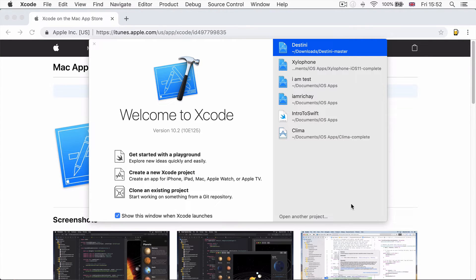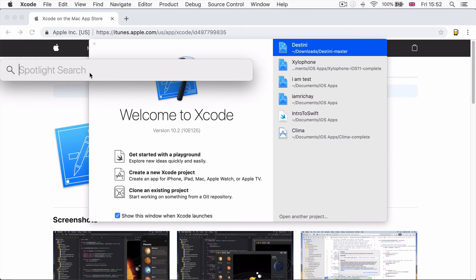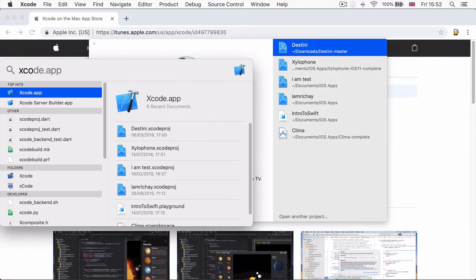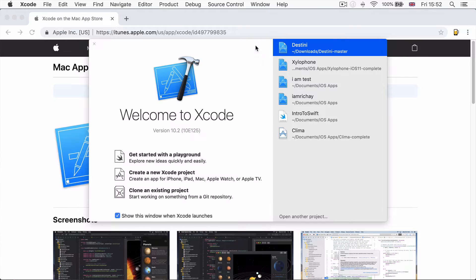Once you've got Xcode downloaded, it's really important that you open it at least once. You can open it by simply searching for it in Spotlight — searching for the Xcode app. If you double click on it, it should open up. The first time you open it, it'll ask you for a whole bunch of things, such as agreeing to this, agreeing to that, agreeing to give away your firstborn. Just click yes to everything and Apple will leave you alone.